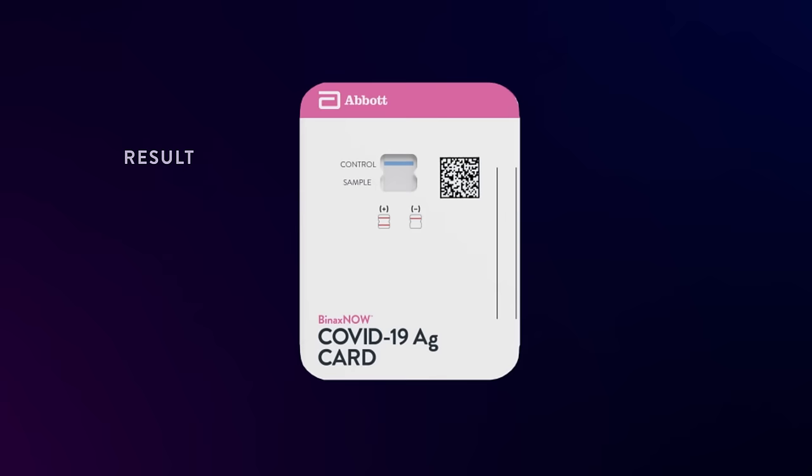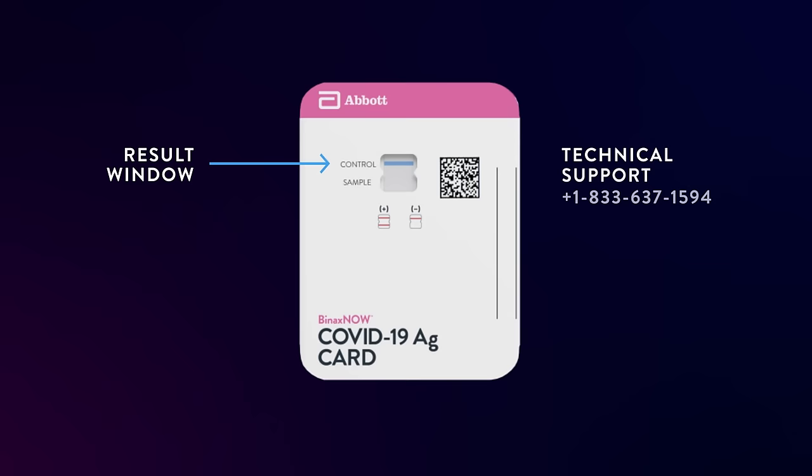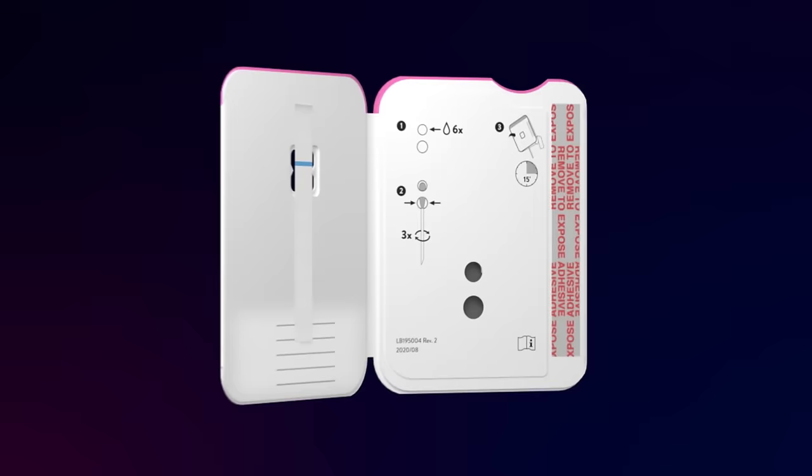Make sure there is a blue line showing in the result window. If you don't see a blue line at the control position before starting the test, do not use the test card and contact technical support.